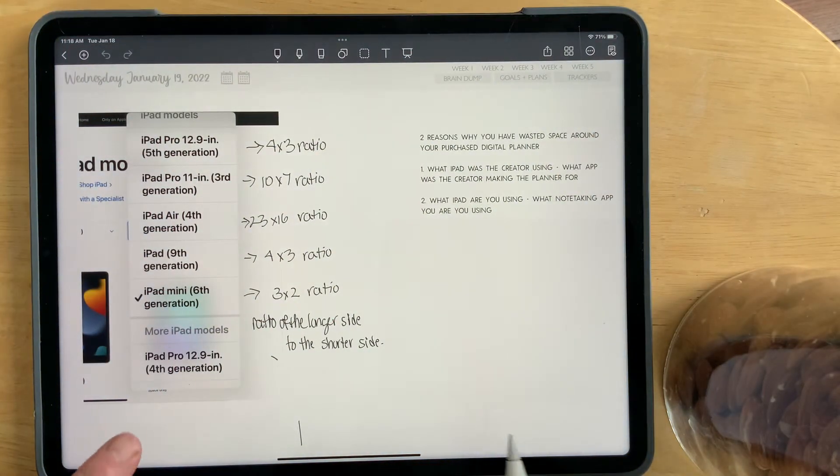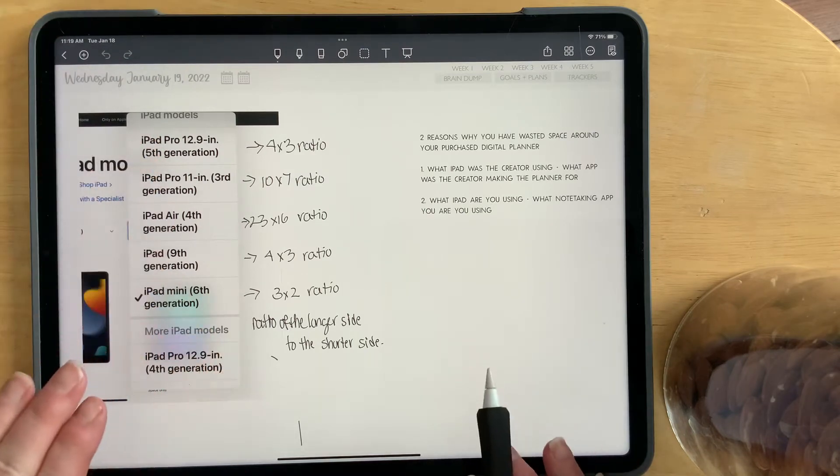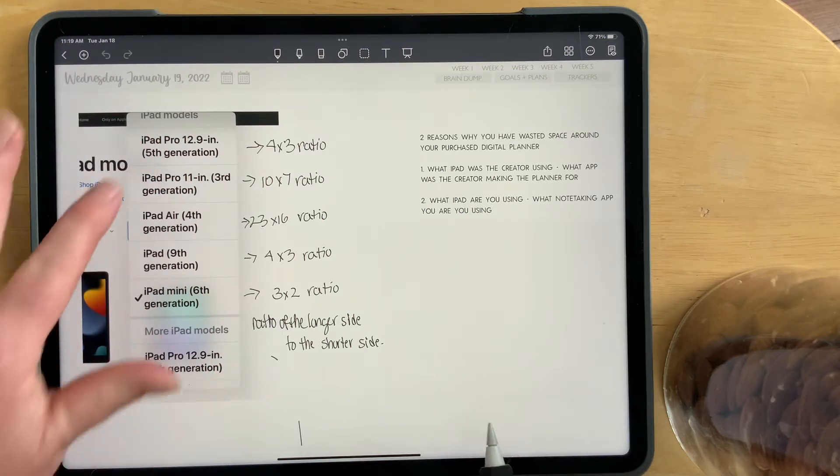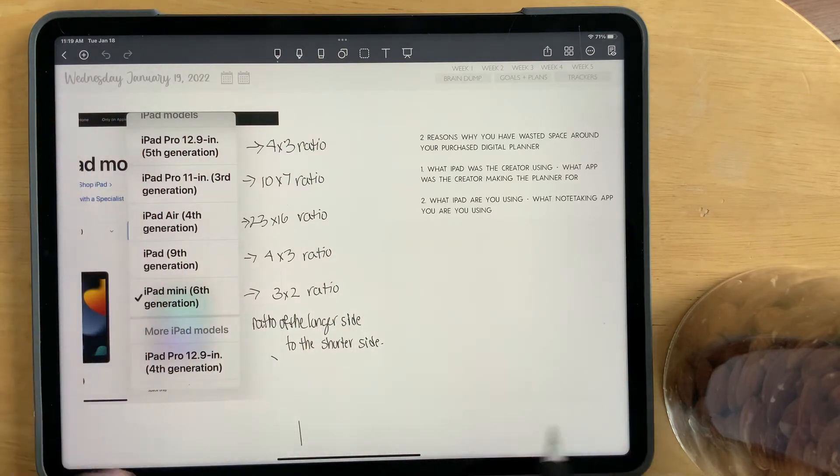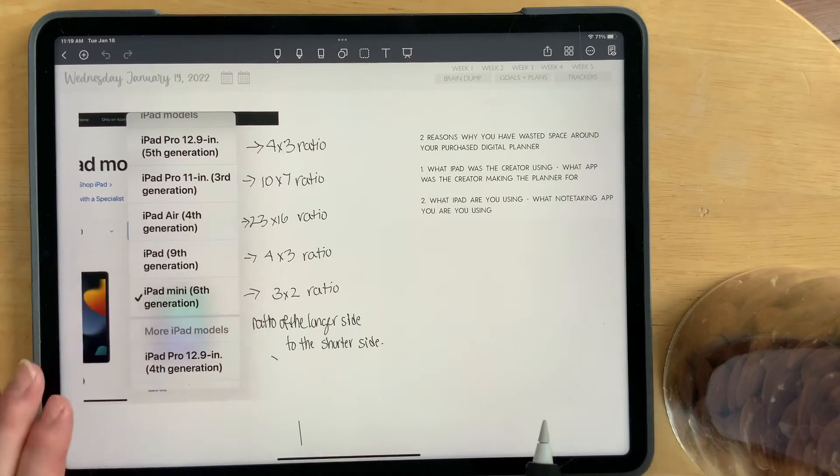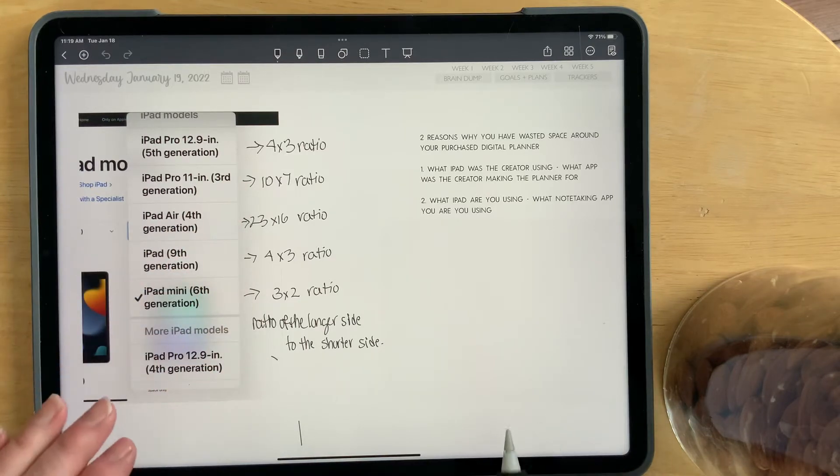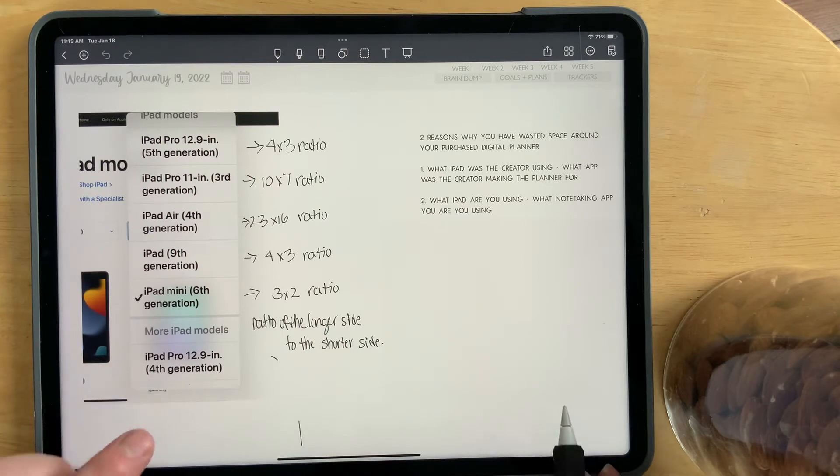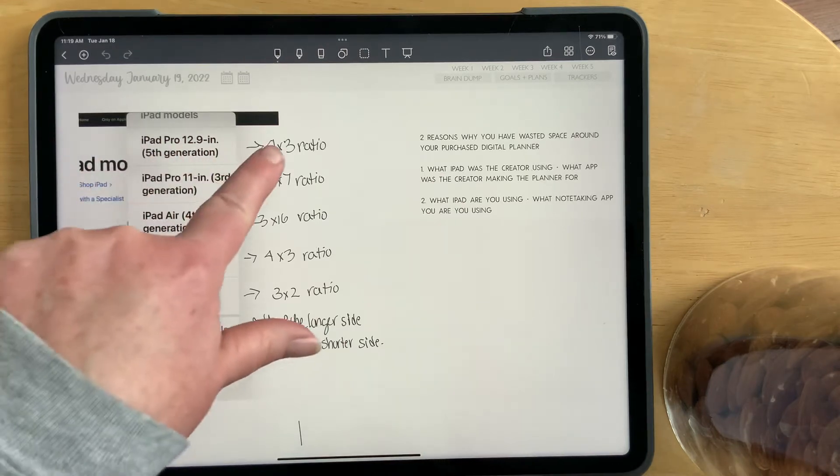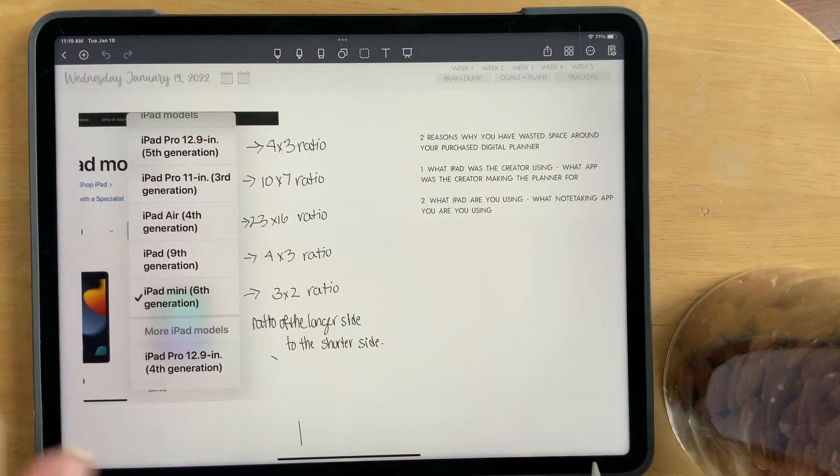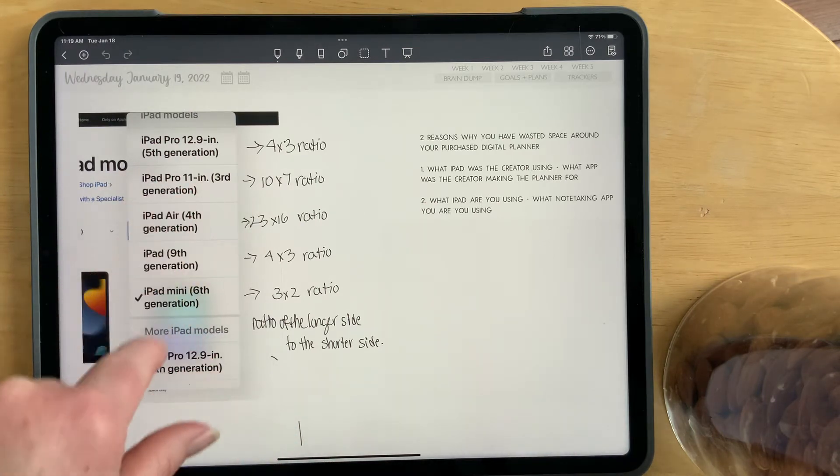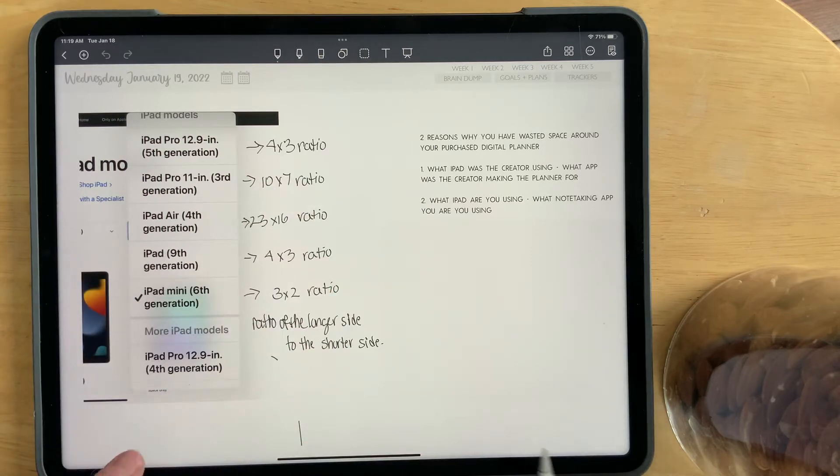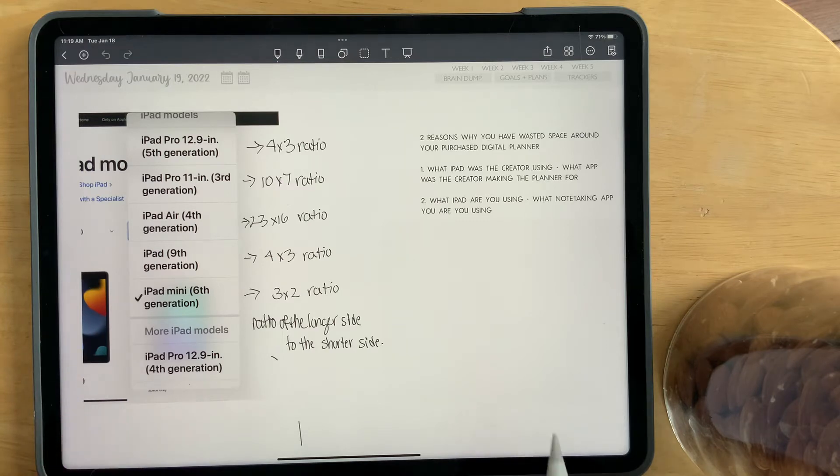Here is a list of the newest iPads that are out there right now. The iPad Pro 12.9, 5th generation, which is what I'm working on, and it has a 4x3 ratio. Now, it's important to know the ratios of your iPad because in terms of digital planning, if you are creating on a 4x3 ratio iPad and someone is buying it who is on an iPad Pro 11 3rd generation 10.7 ratio iPad, the planner is not going to fit the same exact way. There will be wasted space.